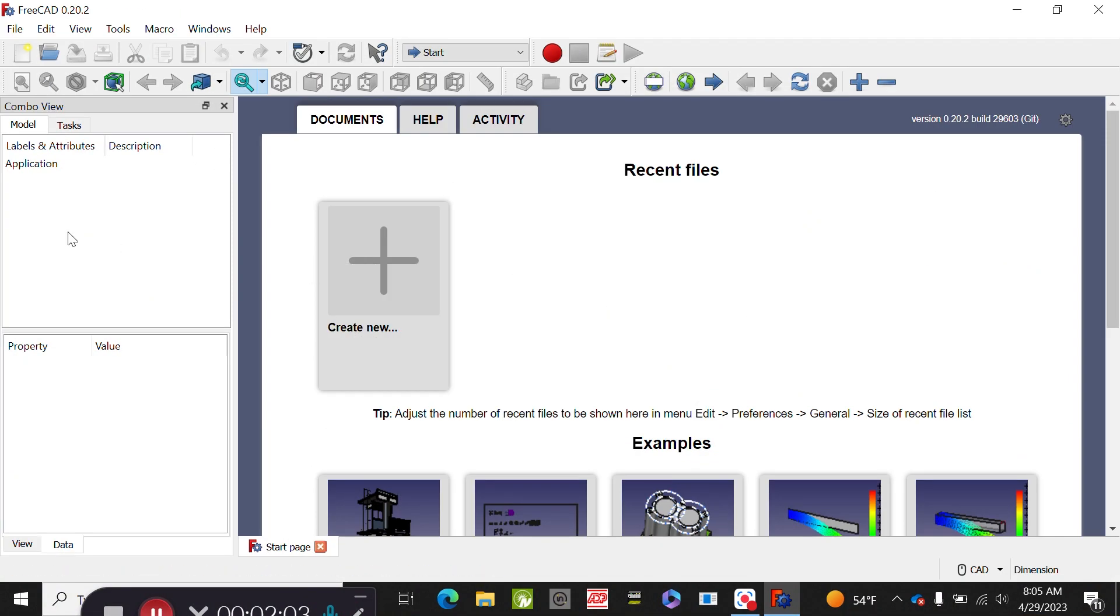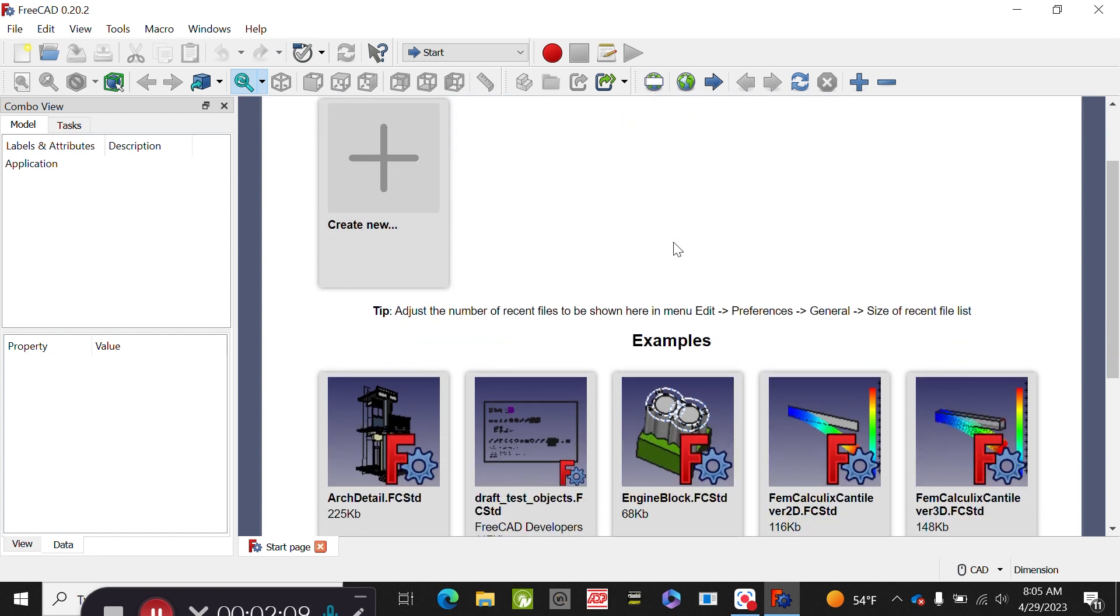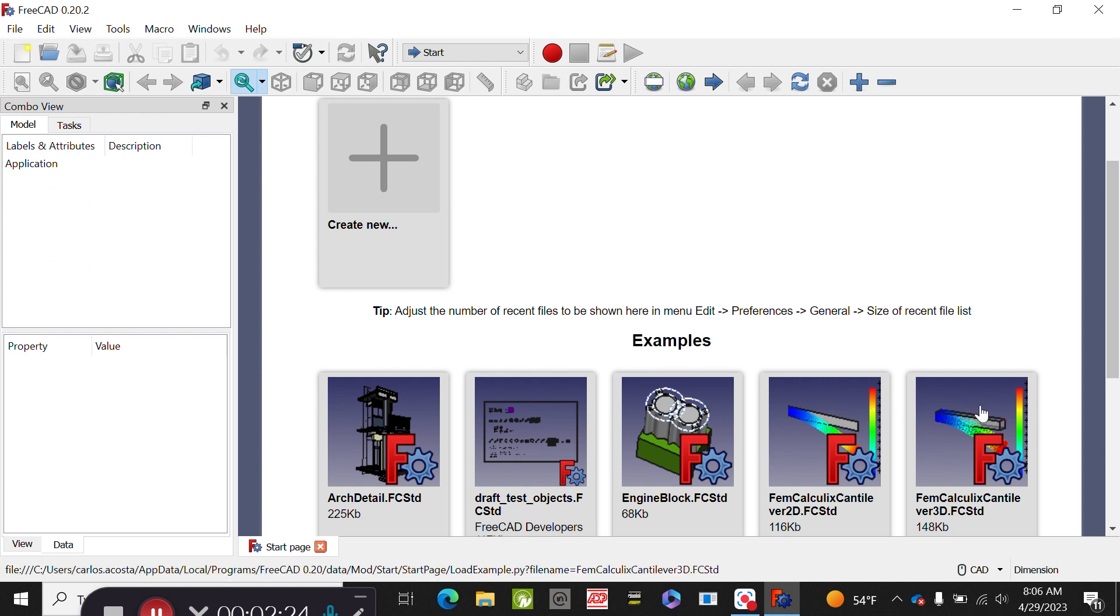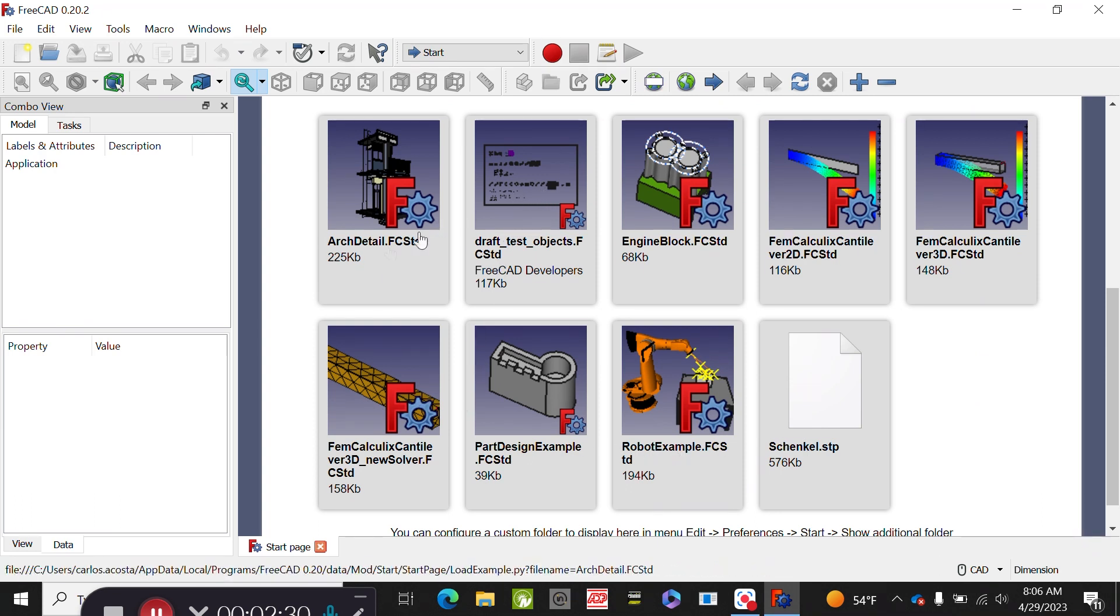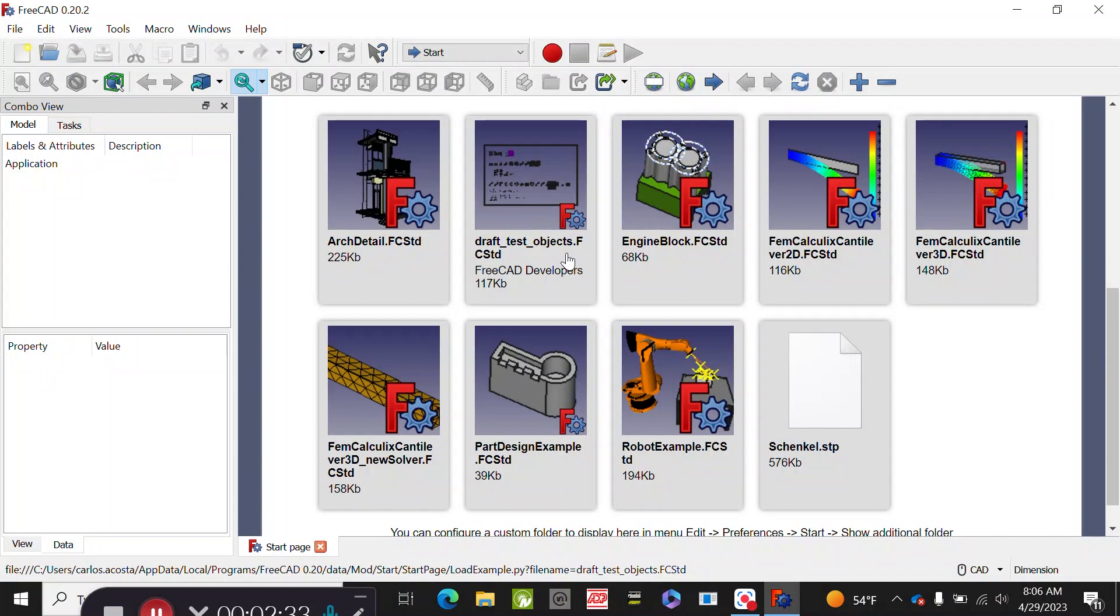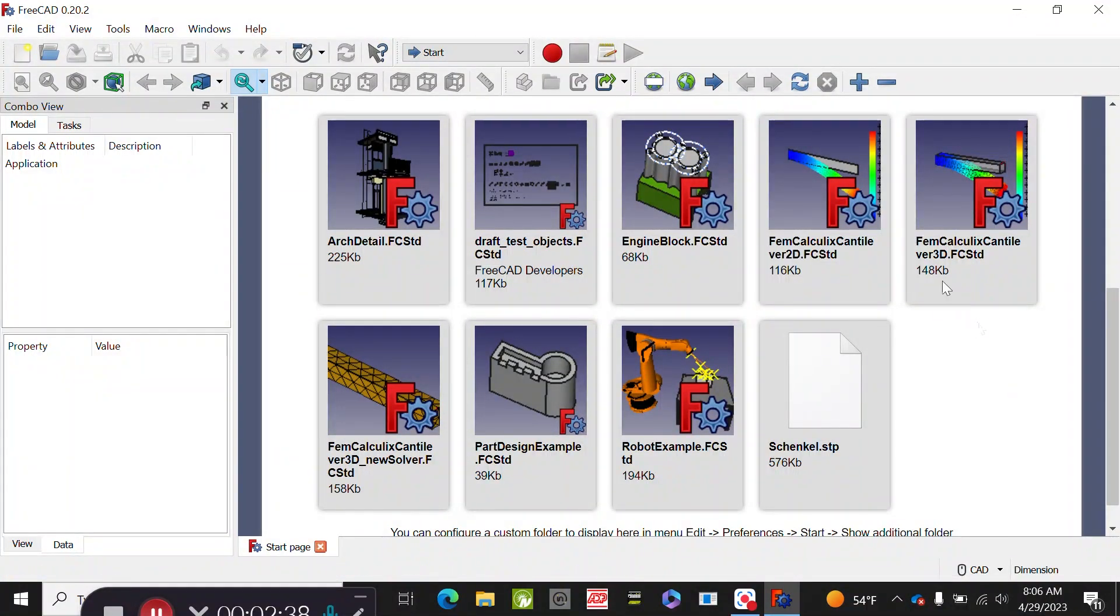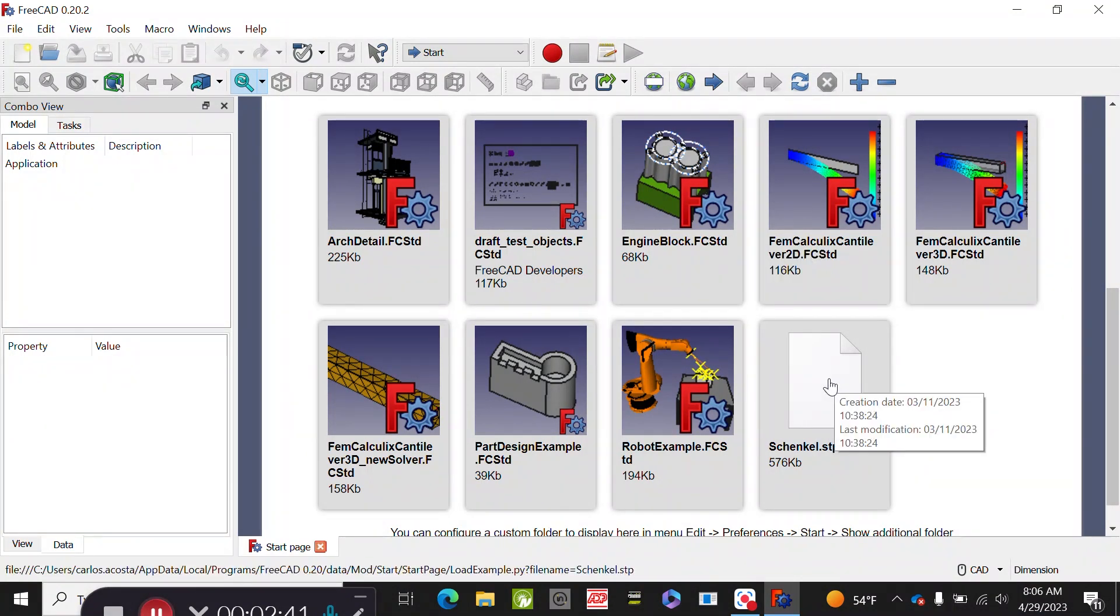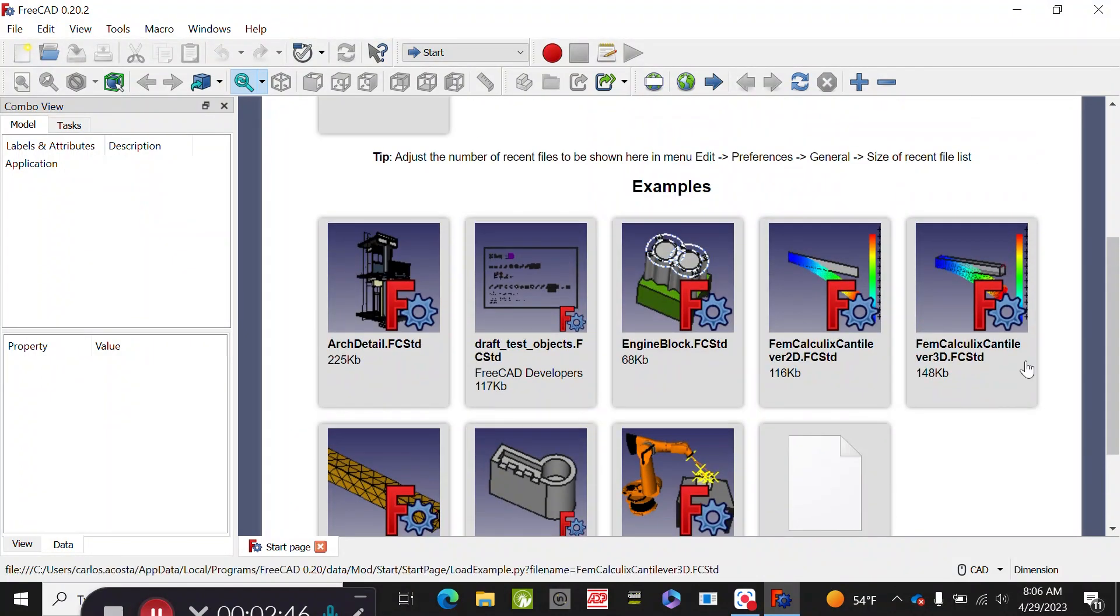Once you open FreeCAD, the first thing you can access is this tab where it will take you to some examples. Notice that this is a 3D assembly, an engine block, or you can also do very simple structural analysis. You can walk through them. The file extension for FreeCAD is fcstd, so FreeCAD standard, and you can obviously import and export as STEP and IGES.